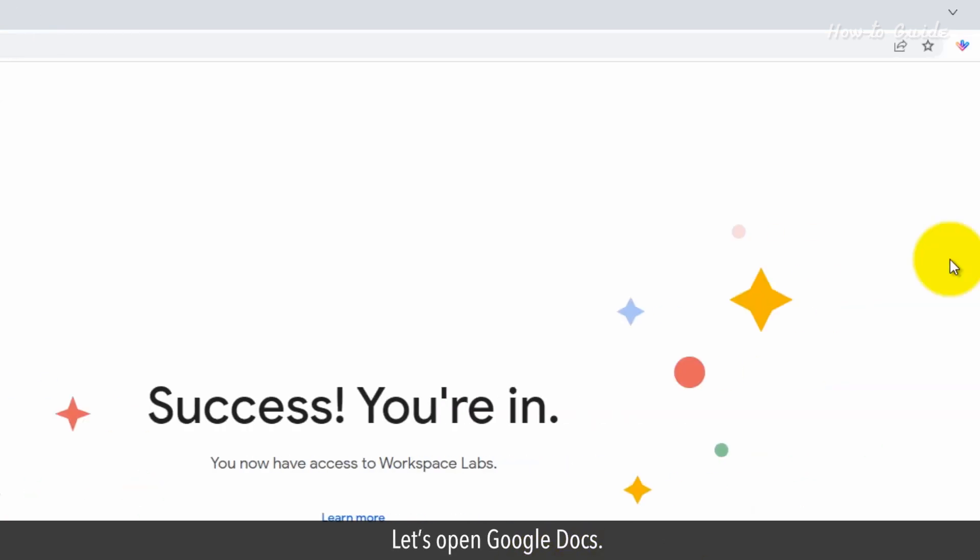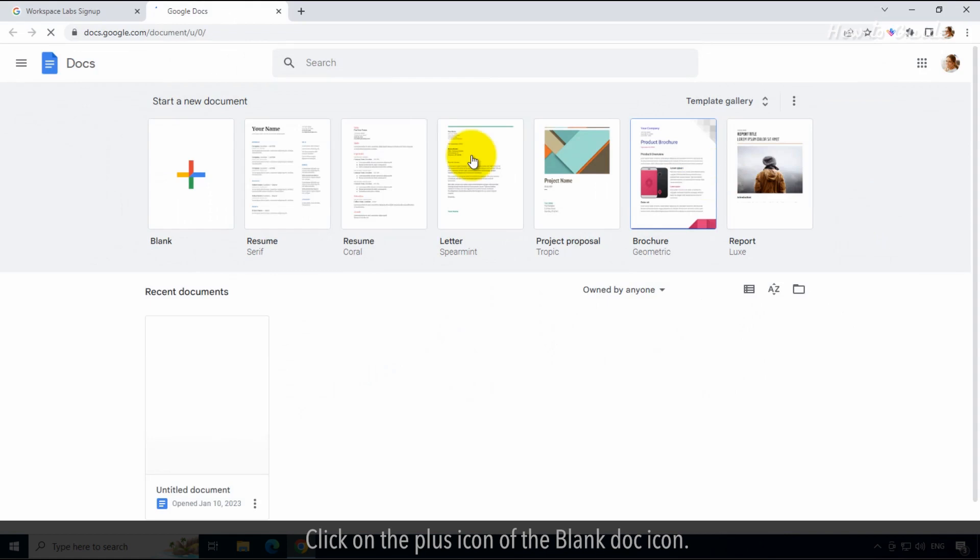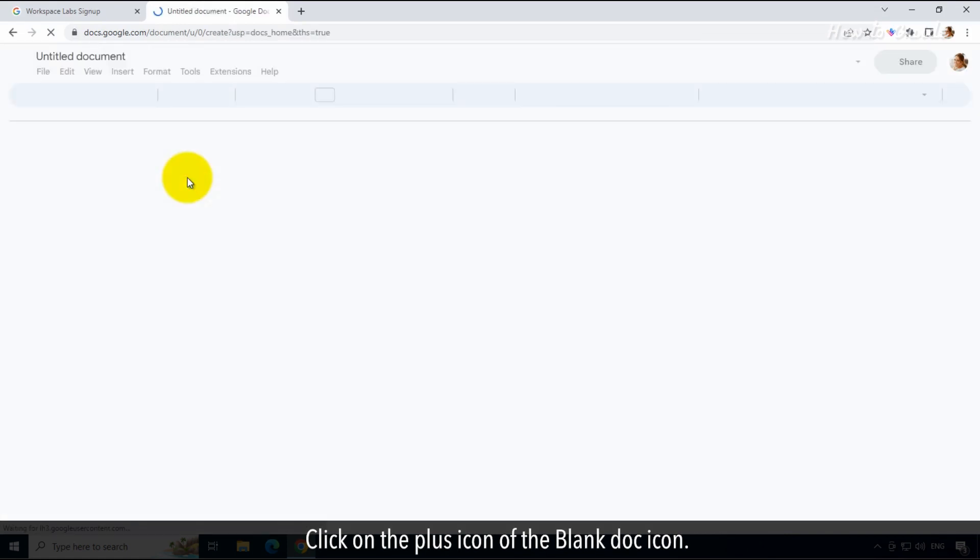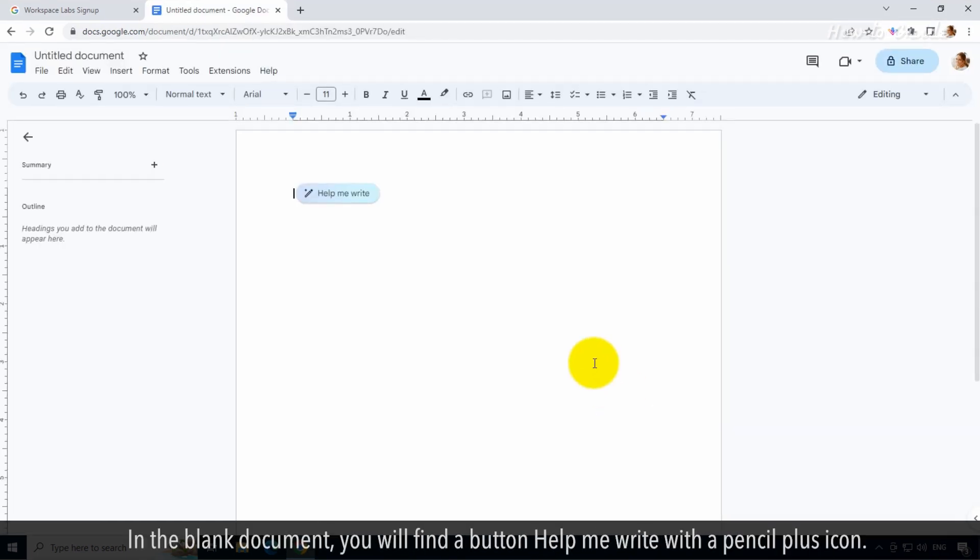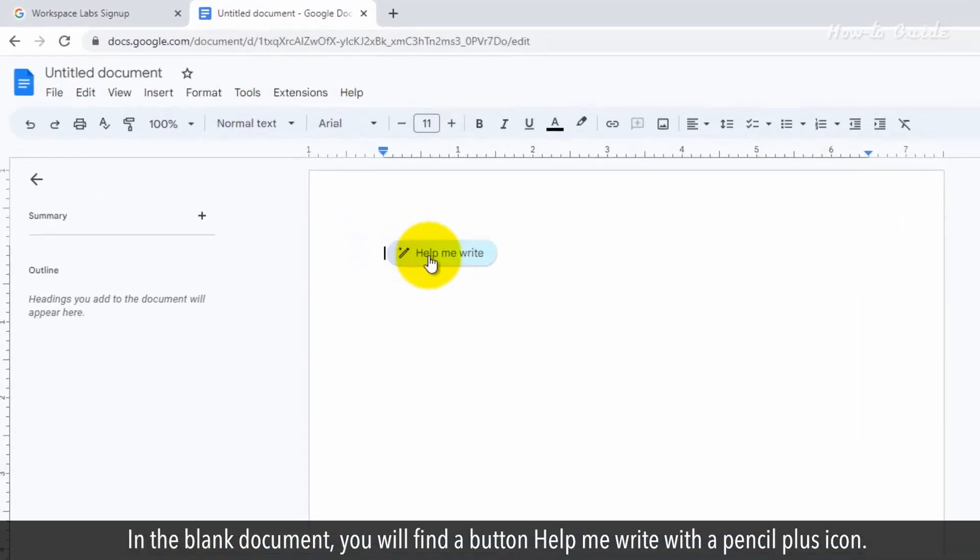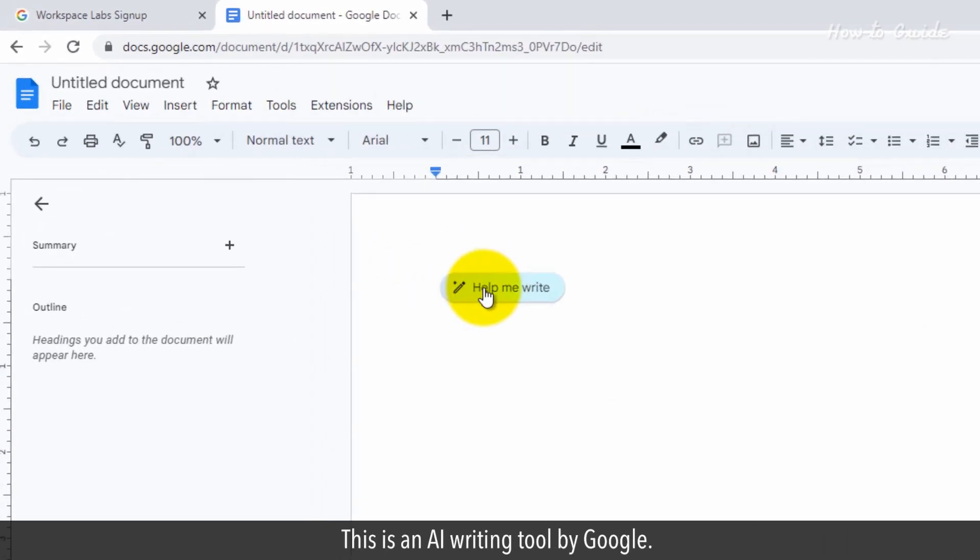Let's open Google Docs. Click on the plus icon of the blank doc icon. In the blank document, you will find a button Help Me Write with a pencil plus icon. This is an AI writing tool by Google.